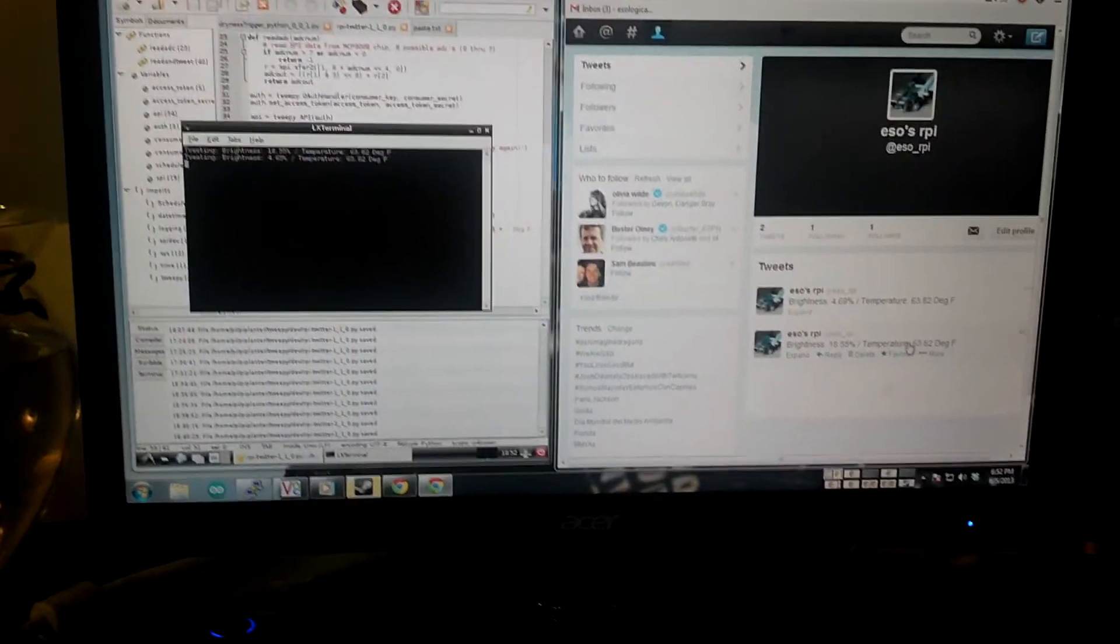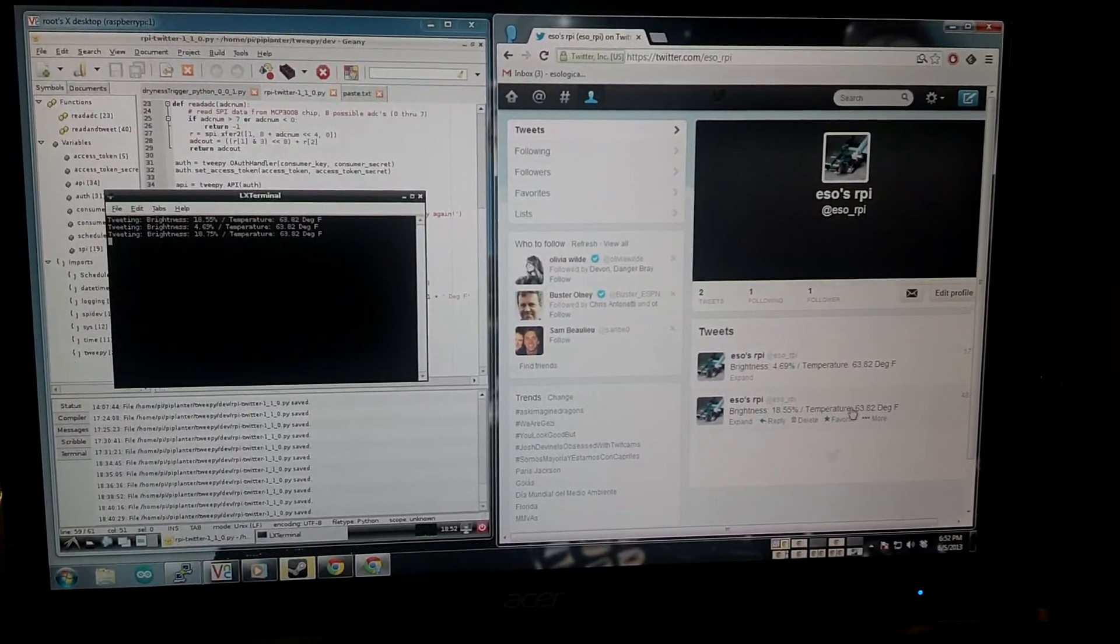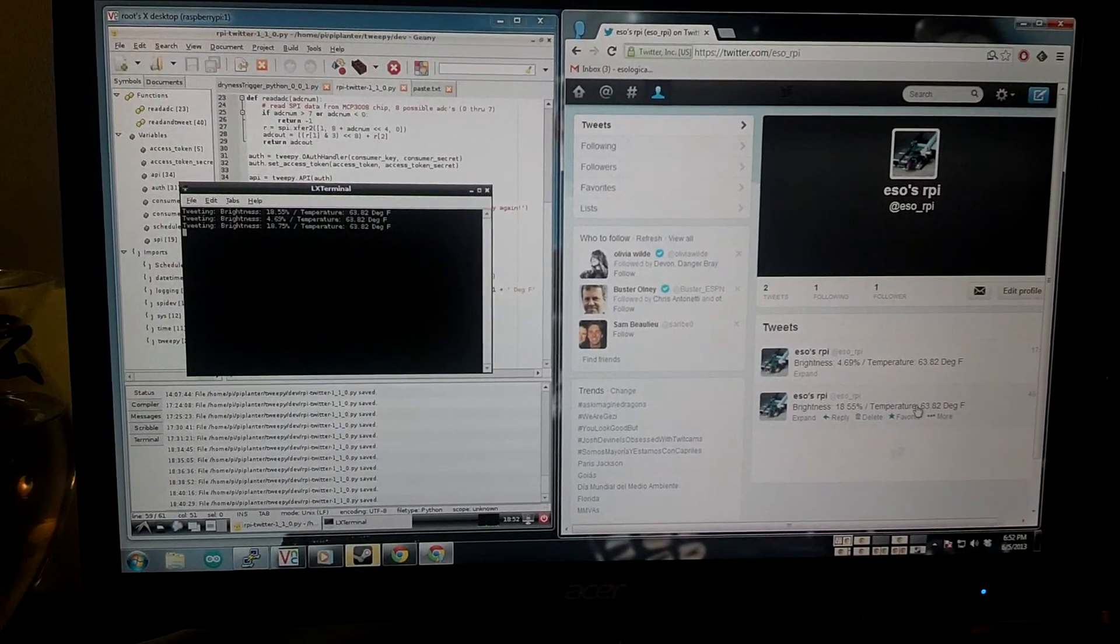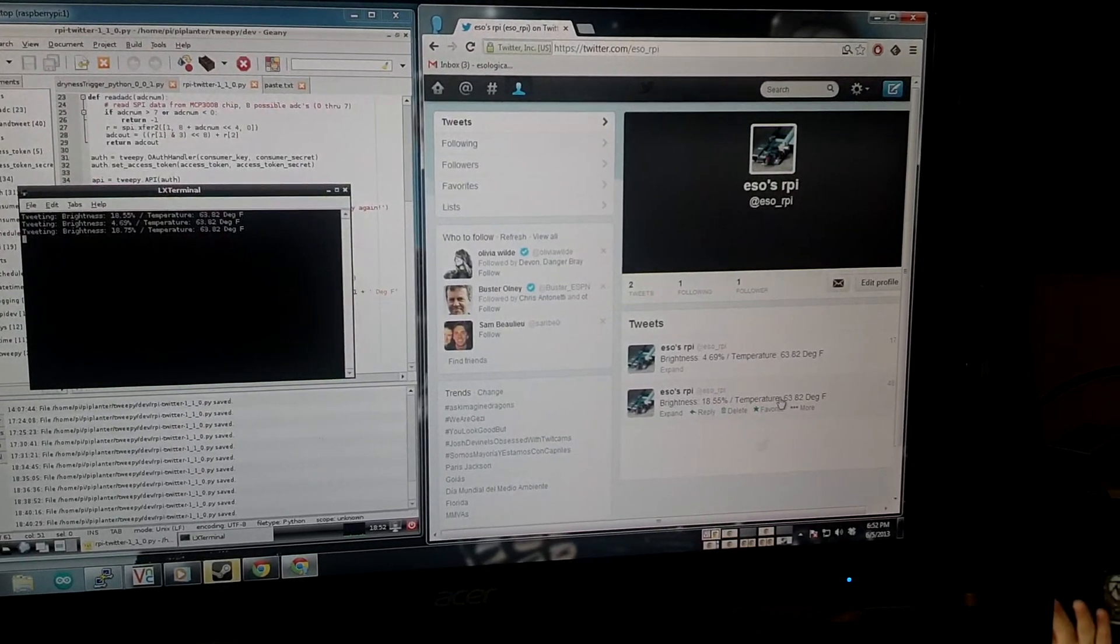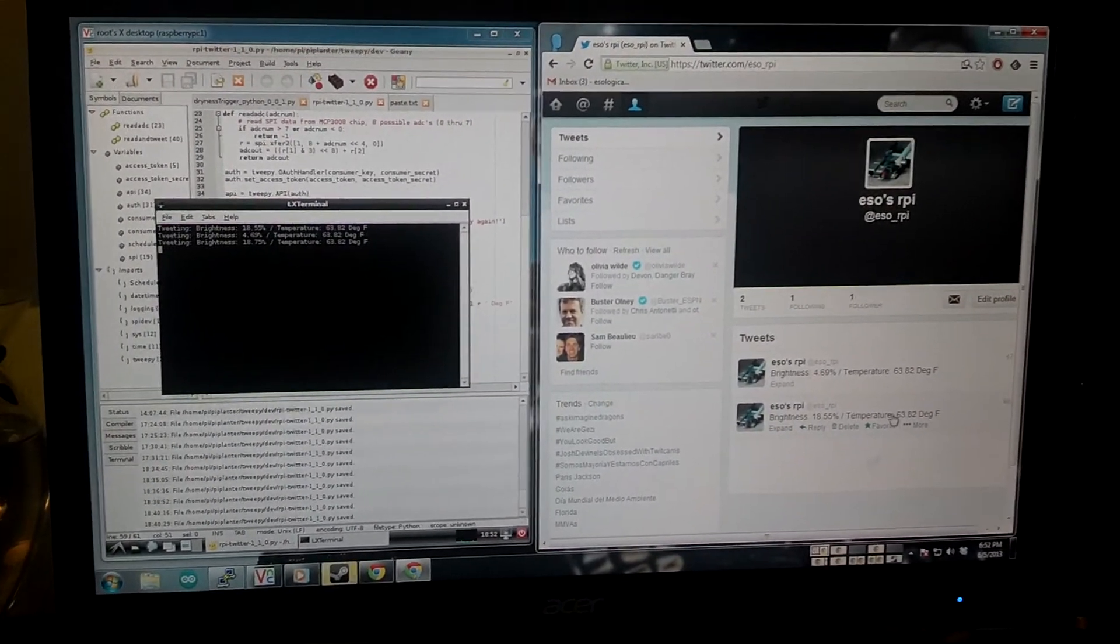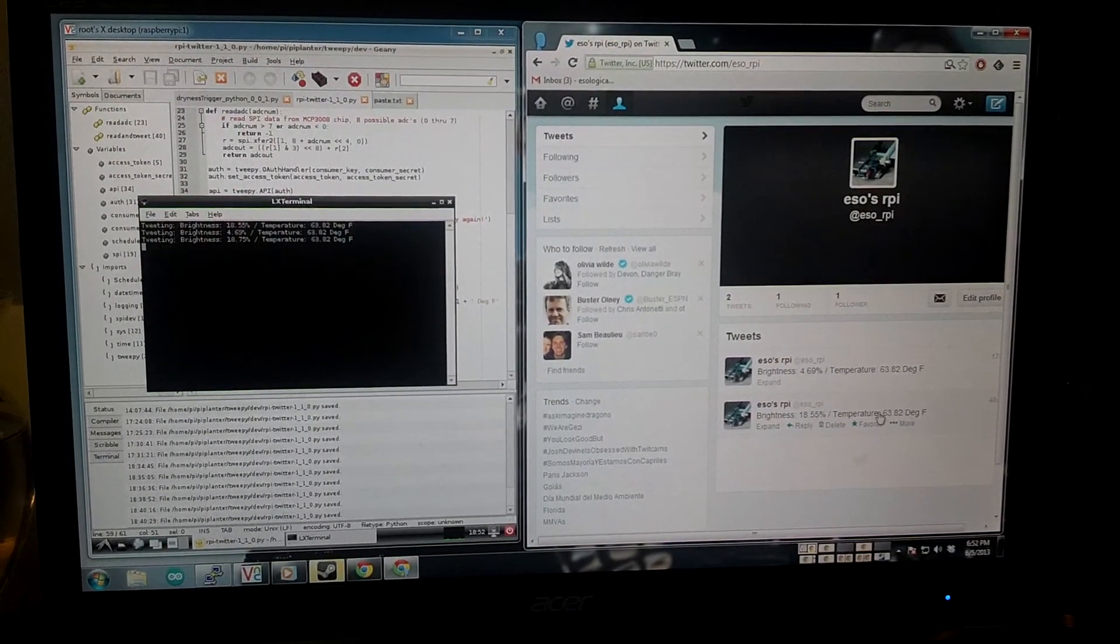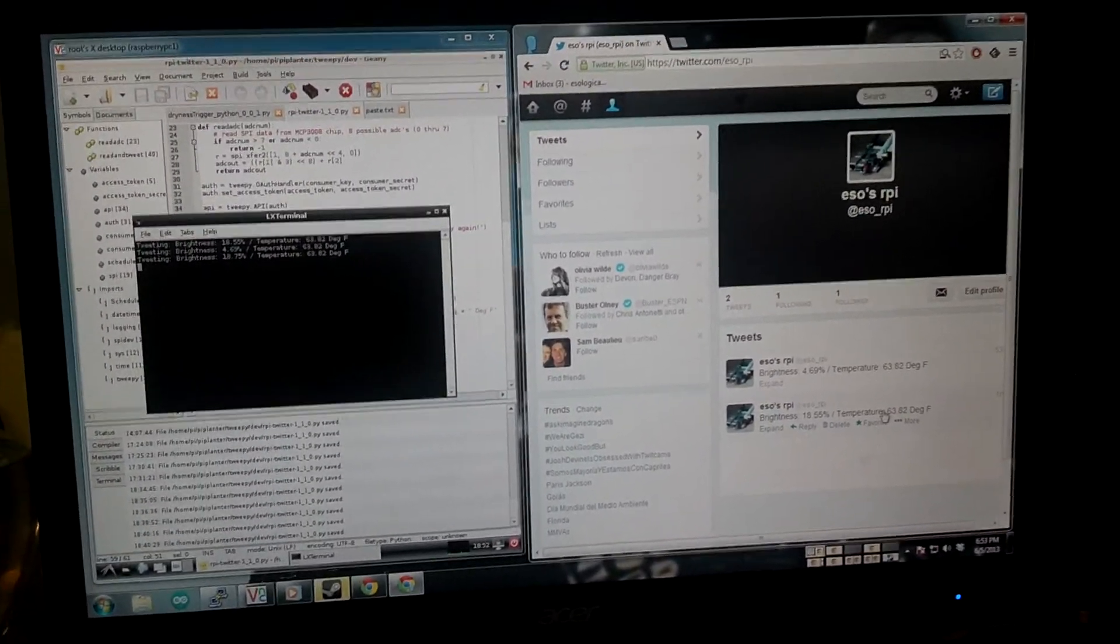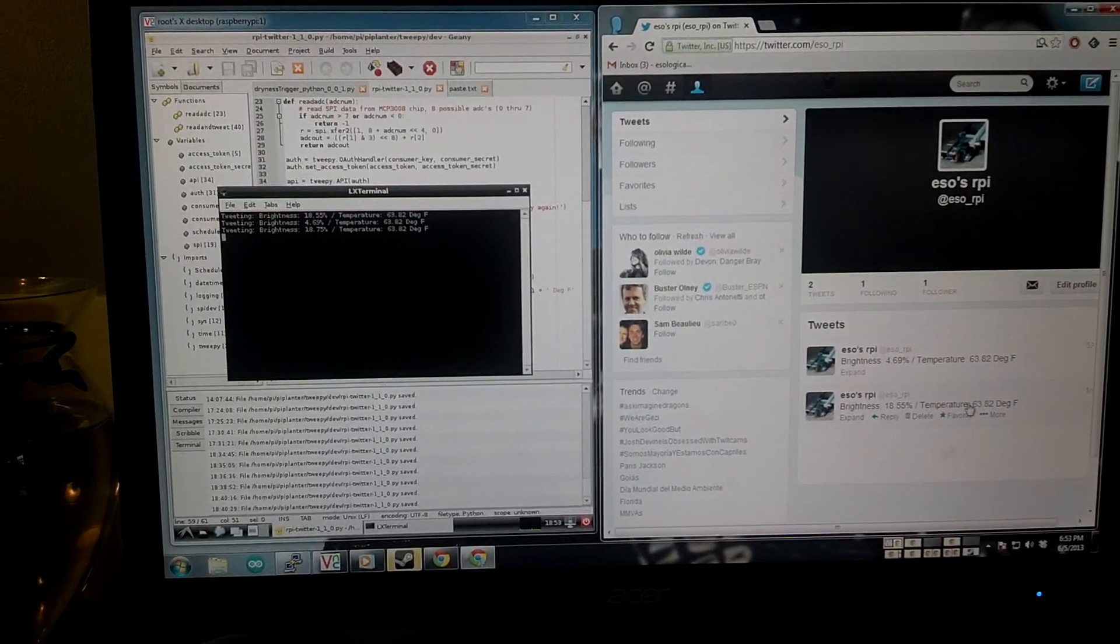So instead of spending a lot of time developing a whole different library and getting a whole different infrastructure in place, now I can just access Twitter on pretty much any device. Any relevant device I carry with me every day will have Twitter - my tablet, my phone which I'm filming on right now, or my laptop. I can access that data from there.